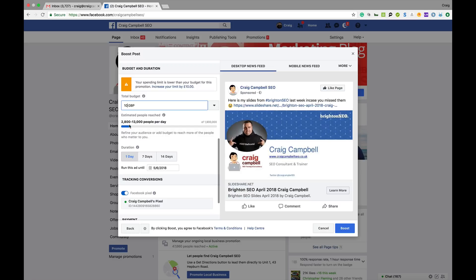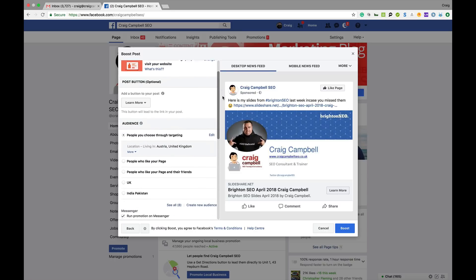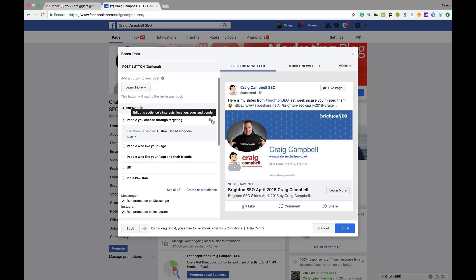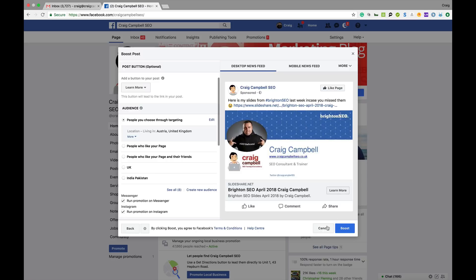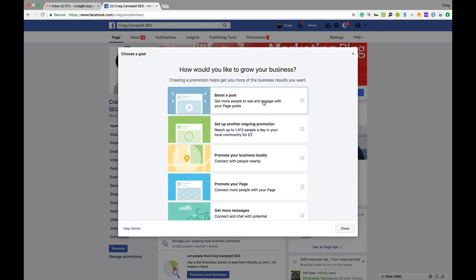If you only want to spend £10, it's really only going to get you between 2,800 and 13,000 people per day. At the bottom, tracking conversions — I've got a Facebook pixel set up — and that's my payment details. If I wanted to go ahead and promote this post I'd simply click Boost and it gets approved and boosted for the duration I want. The most important part is 'people you choose through targeting' — make sure you're targeting the right people. There's no point setting up loosely and getting unnecessary clicks from people who won't convert.